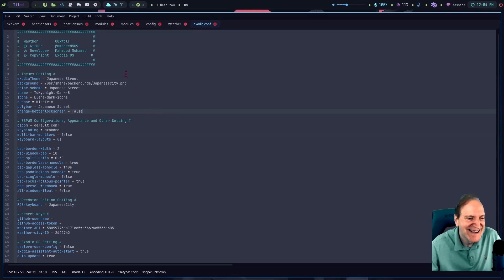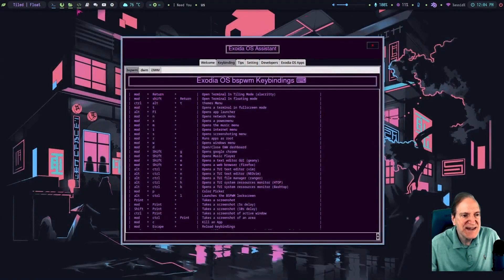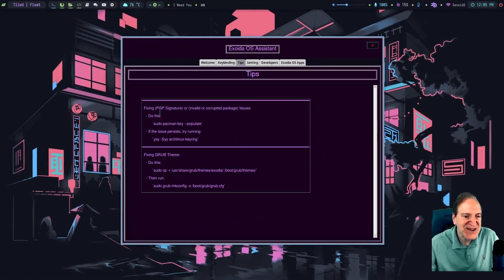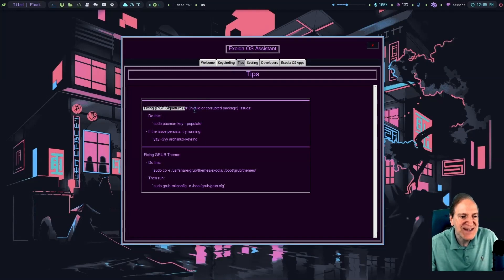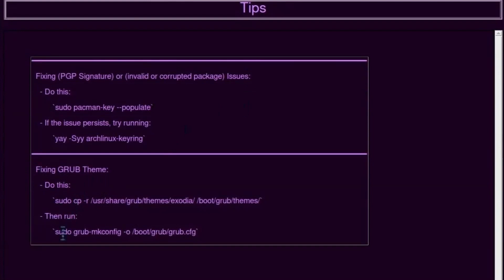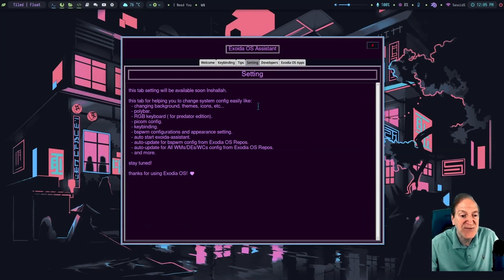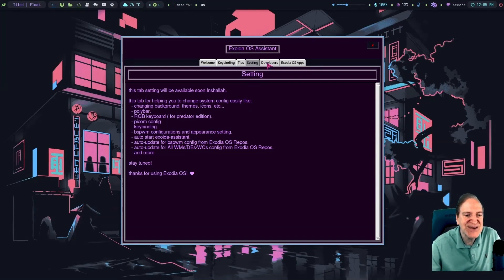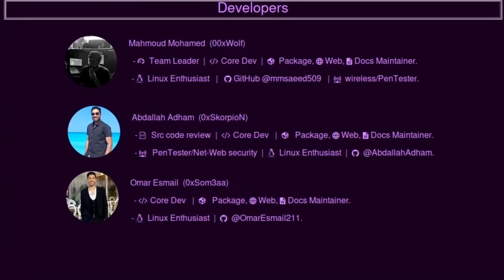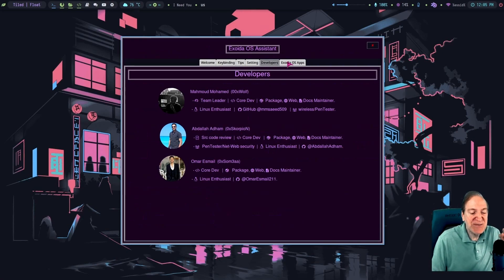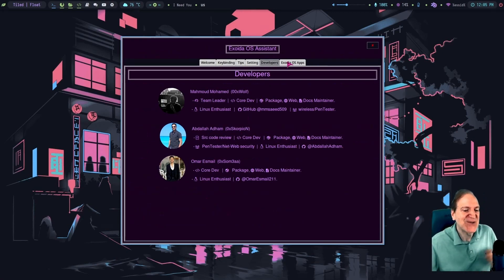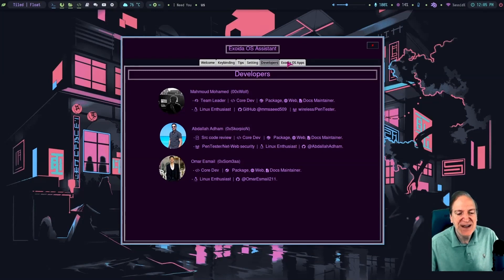Let's take a look at the Exodia Assistant. The third tab has tips, which is really handy — things like fixing PGP signature errors when running updates, or how to change the GRUB theme. A nice reference. Then there's a settings section that's still a work in progress. And here are the developers: Mahmoud Muhammad, Abdullah Adham, and Omar Esmail — you guys rock, you're really making a great distro!